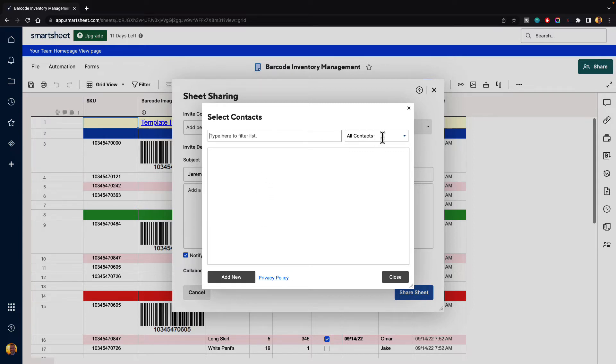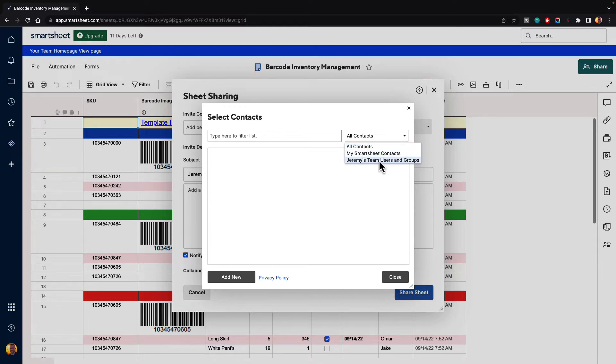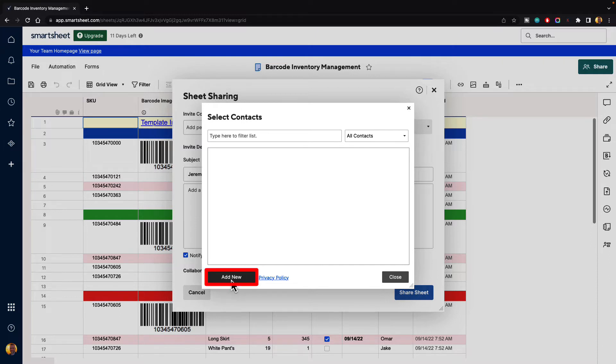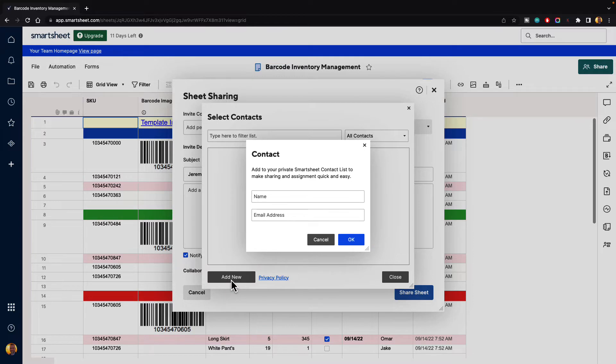I could sort them by all contacts, my Smartsheet contacts, or my team users and groups. And what I want to do at the bottom is I want to click add new so that we can create a new contact. When I do it's going to say add to your private Smartsheet contact list. So who do we want to add?